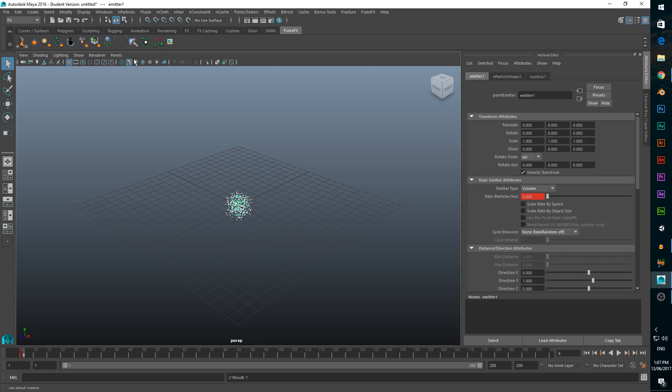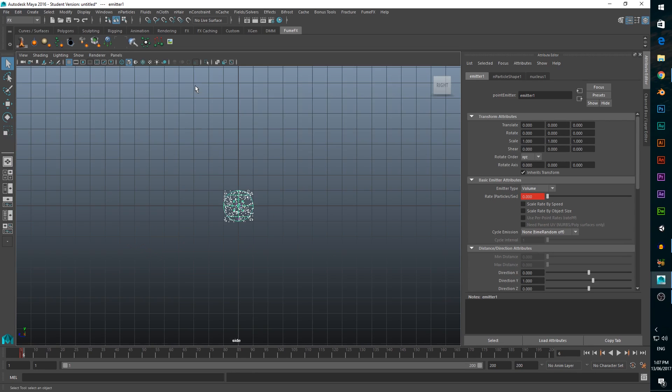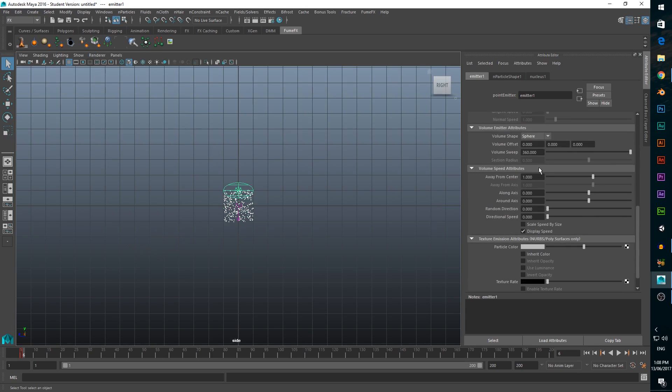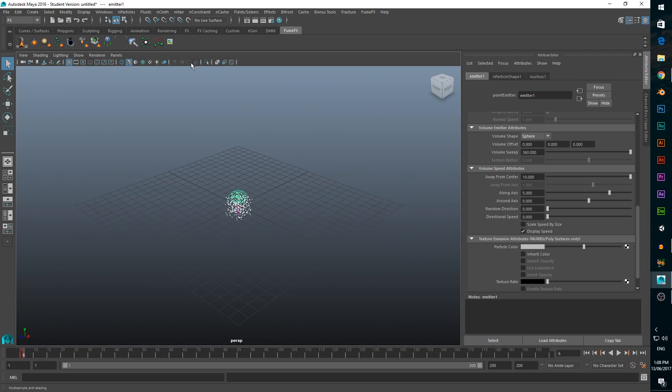Now change to side view so we can see the particle meter more clearly. We want to change the y scale to 0.5 and change the y translate by 1 unit. Now scroll down and change away from centre to 10 and along axis to 5. We can see this arrow change to show the direction the particles will travel in. Now go back to perspective view.